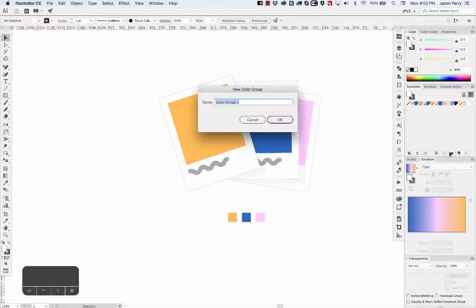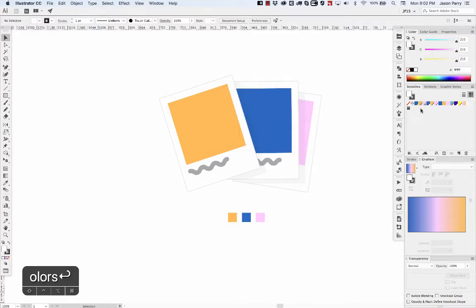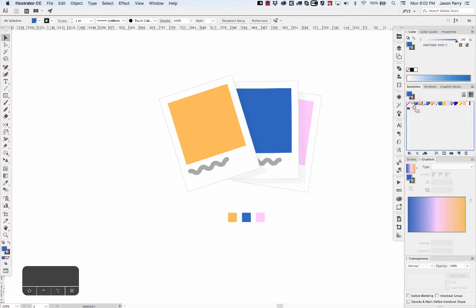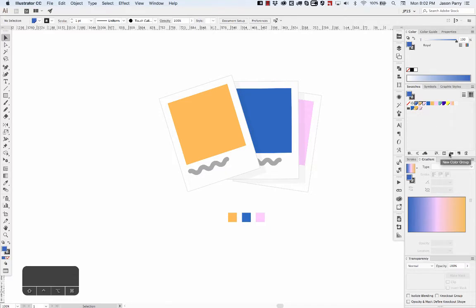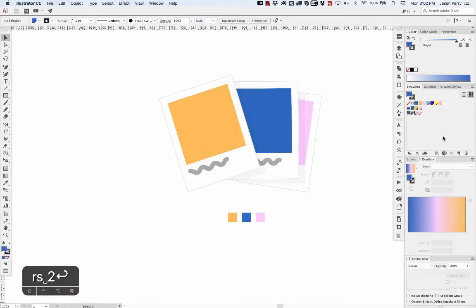You can name the group, so you can say 'my colors.' Now I can grab whatever swatches I want and drag them down into the folder, or I can select the swatches and then click the folder and it'll automatically add those. I'll just say 'my colors 2' and it adds all the selected swatches there.